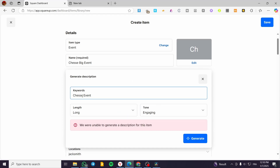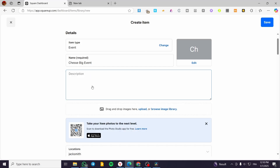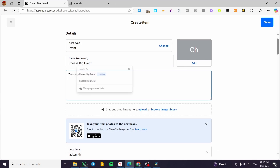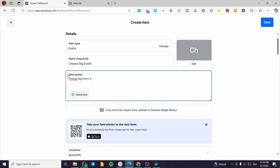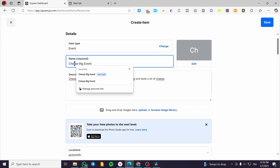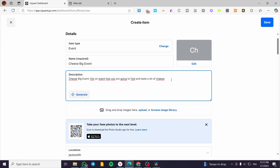So for the description of this item, the AI did not help. So I'm going to put here manually: 'This is an event that you are going to find and taste a lot of cheese.' I think cheese is spelled like this — cheese, not like that. So we are going to put it in here and then I'm going to leave it as it is.